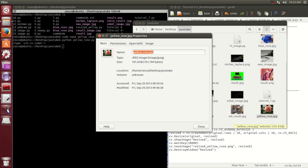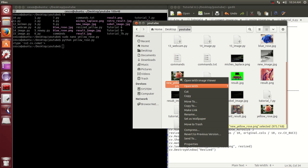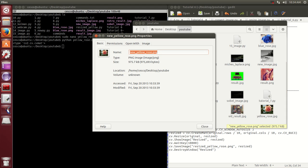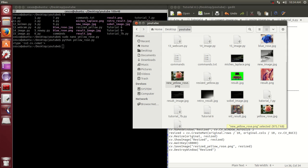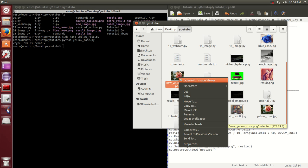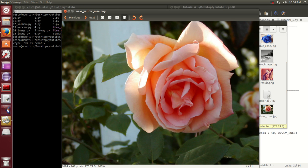But the new one that we just created is this one right here, and it's PNG, you see. And if we open it to look at it, this is the new one. That's a nice yellow rose. Kind of pinkish, no?